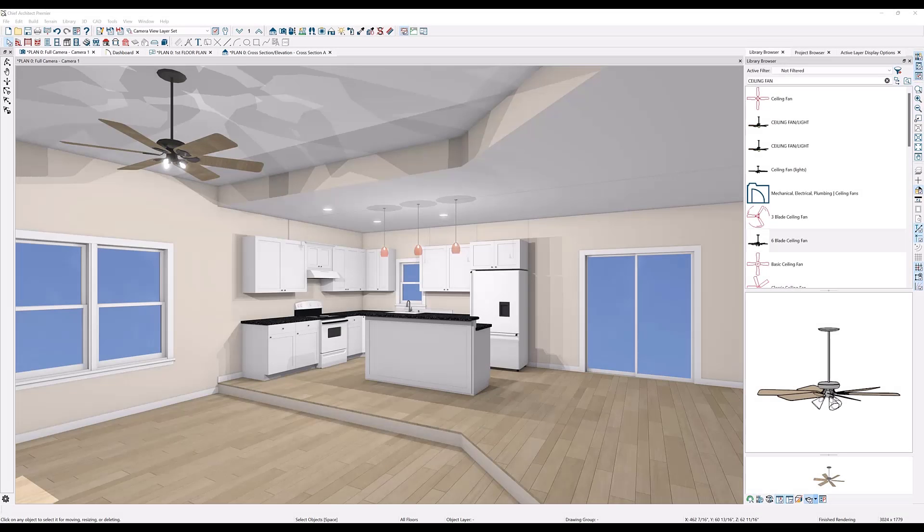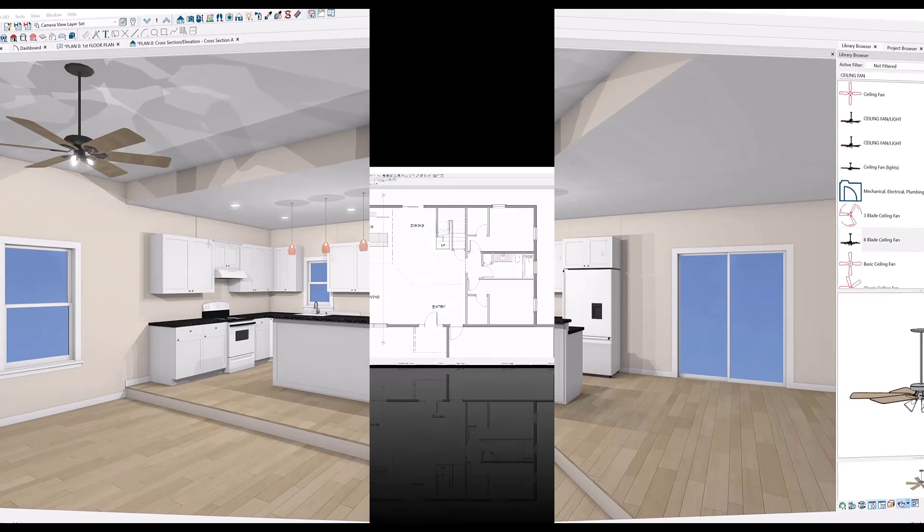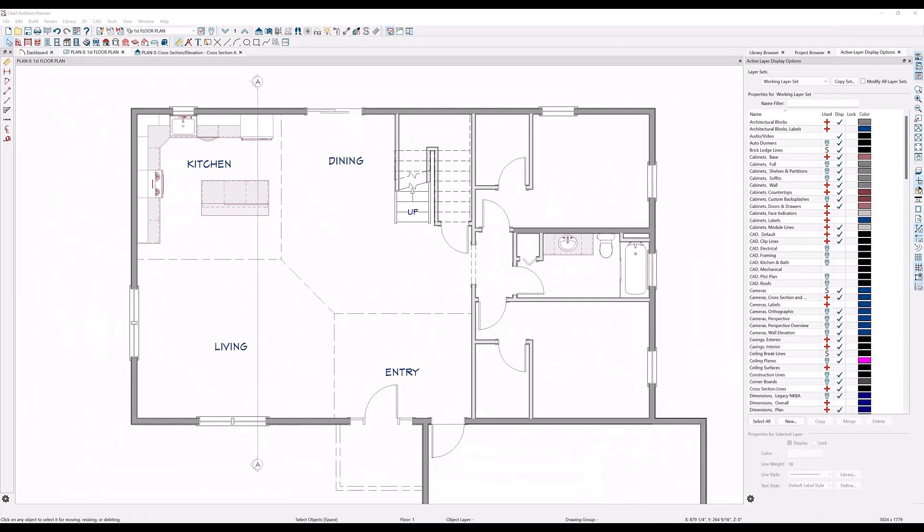In this video, we'll show you how to raise and lower the ceilings and floors in individual rooms. As you can see here, I have created a building with a living room, kitchen, and other rooms.